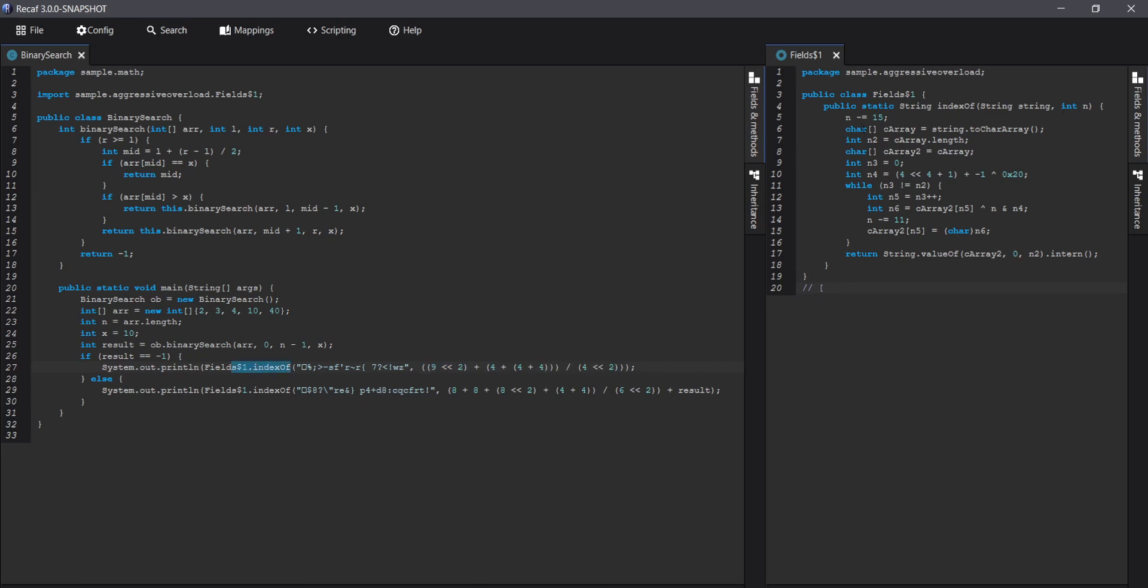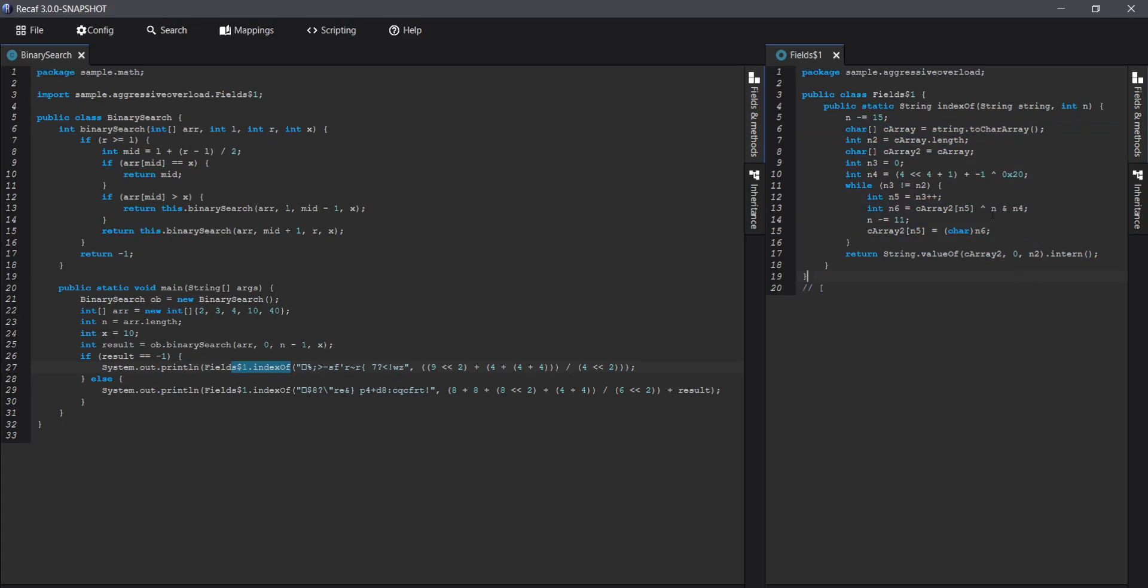So here's the decryption call, it's over on the right. You can see it's pretty basic, it's kind of just like an XOR loop, nothing that crazy.